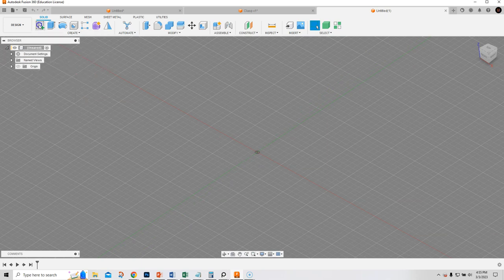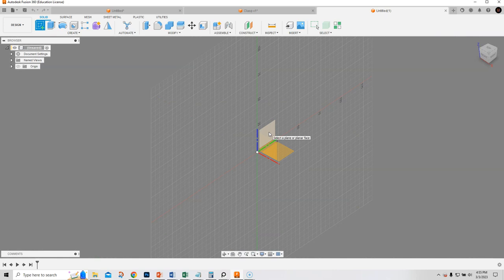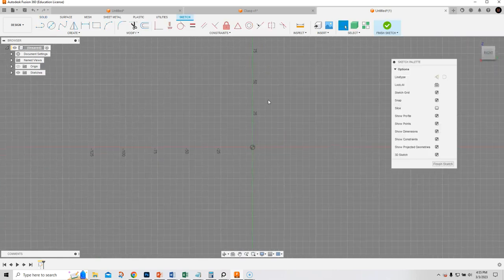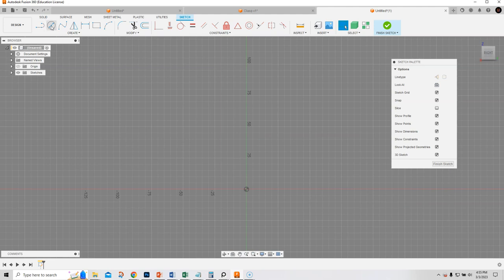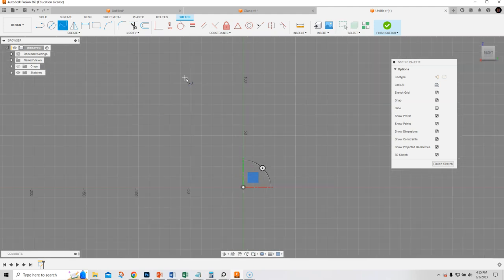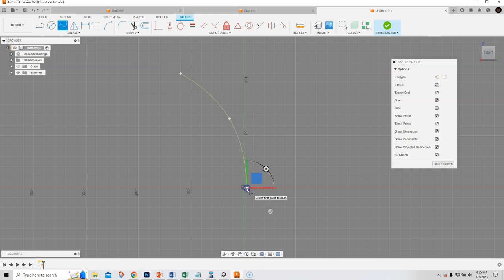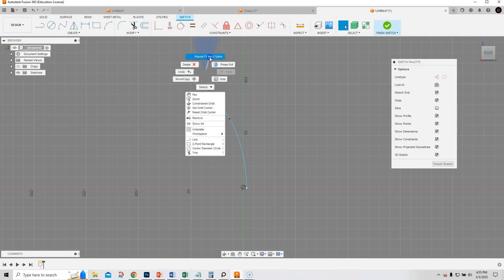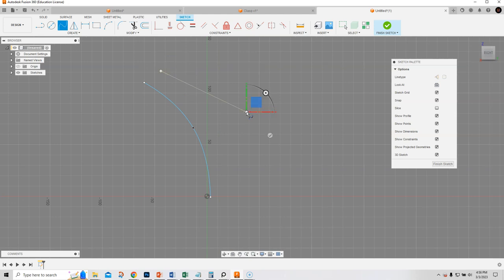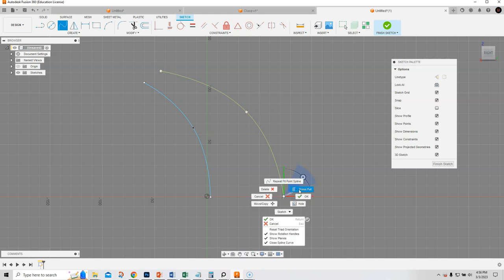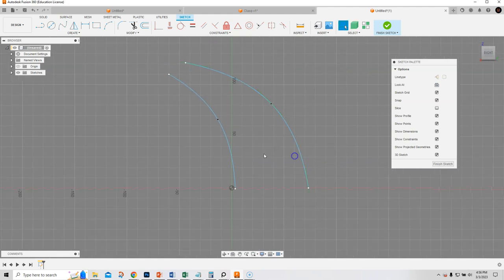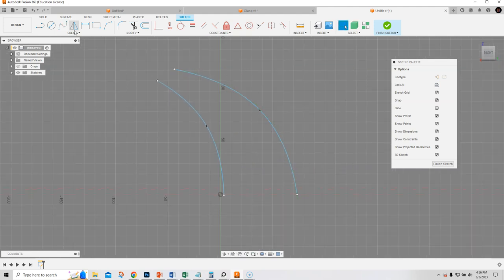We're going to start out with creating a sketch, and we're going to create it from the side. What we're going to be doing is just creating some rails — an organic kind of shape like this, and then let's do another one. Maybe kind of a swooping kind of shape, something like that. That seems okay.